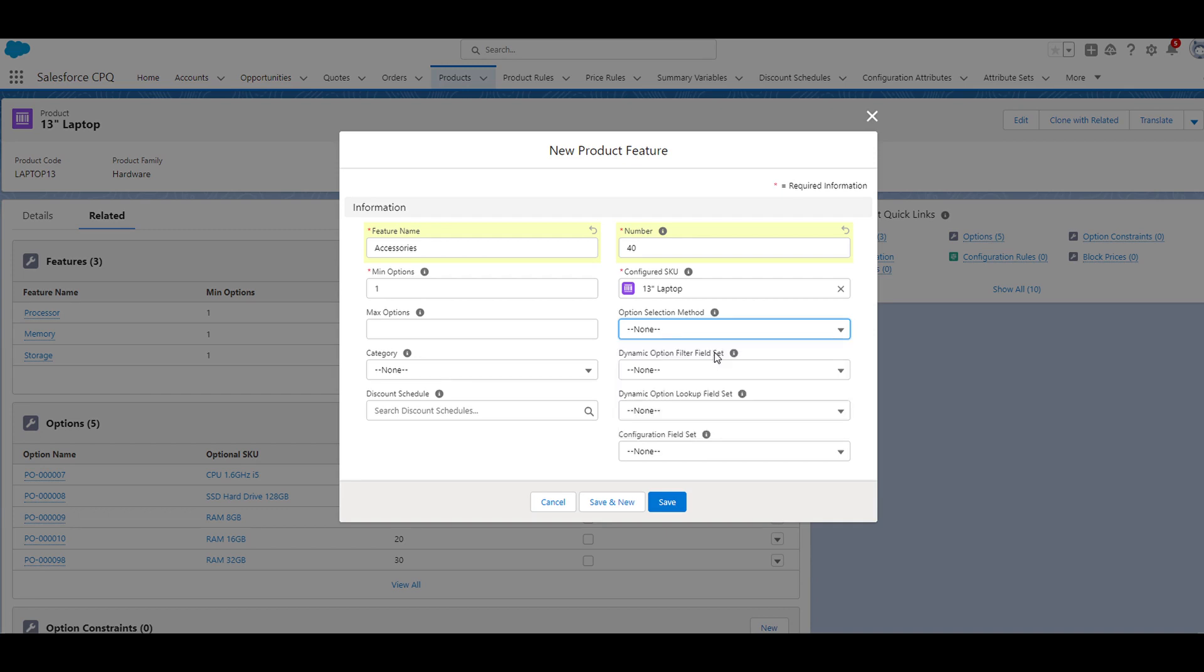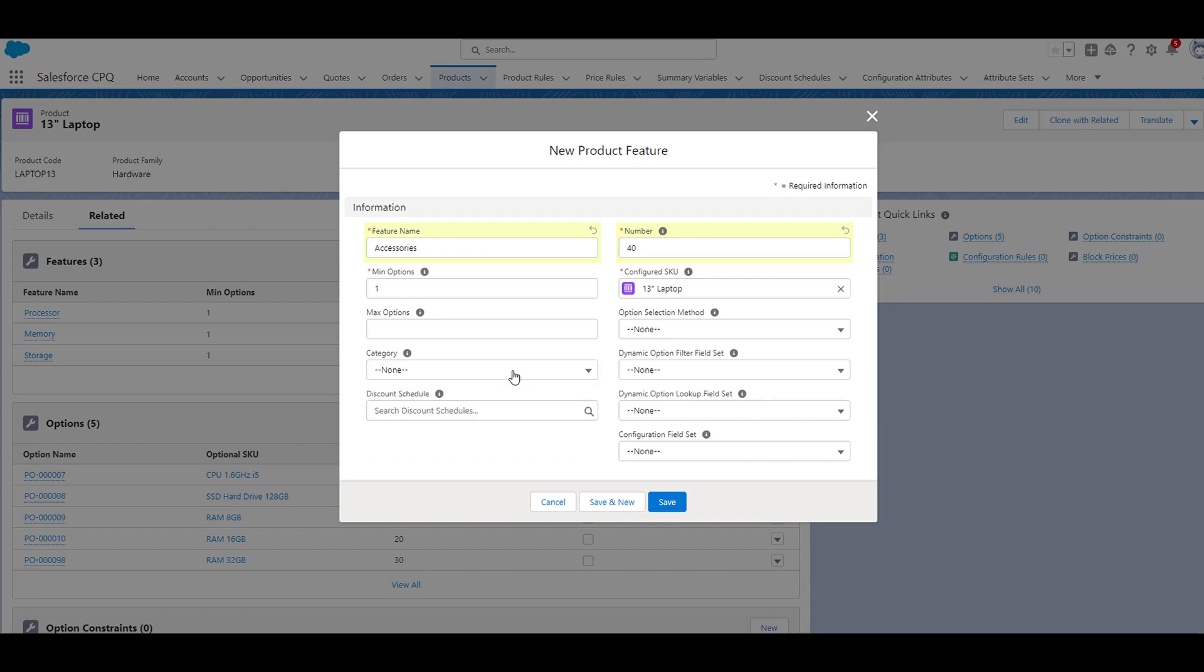If we move on to the category field, the value of this field assigns the feature to a category such that multiple features with related options are grouped together. I'm going to leave this blank as well since our other product features for this product also have this field empty. We don't have any discount schedules currently set up, so I'm going to skip this field. I'm also going to skip the remaining fields because these last three are much more complex topics that I plan to cover in later videos.